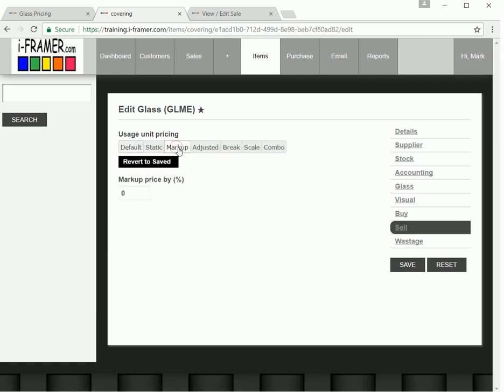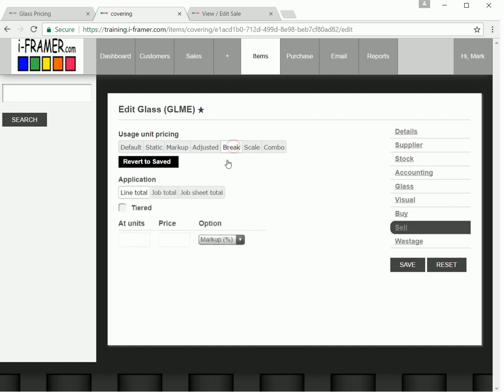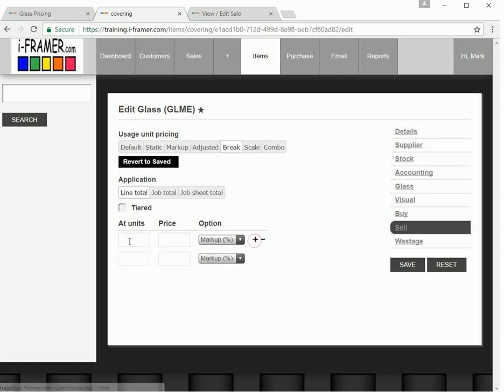So you could just simply do a markup and say for this one item, you wanted 120%. But what we're going to do is use break, because what I want to do is set a minimum price. So this is one quick way of doing it. So we can just say break. I'm going to add another option here.